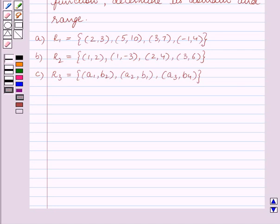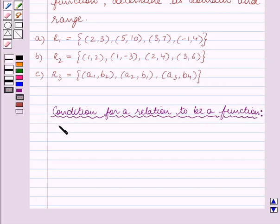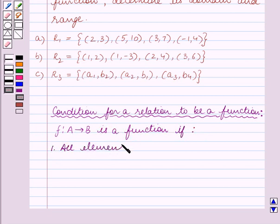Now before we start solving the question, let us first recall the condition for a relation to be a function. A relation F, which is a mapping from set A to set B, is a function if all elements of the set A are used up.